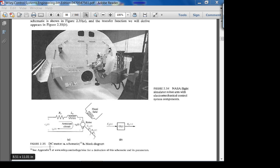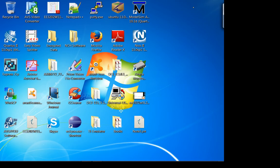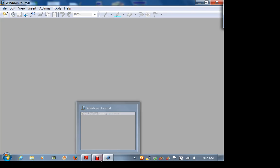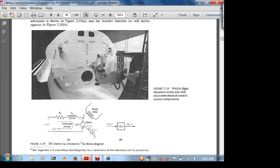There is a derivation of this schematic from physics in the footnote, so I recommend you go online and look at that derivation. I tried doing it in class once and it was a disaster because it involved basic physics, so we're not going to do that — we're just going to open this up and get the picture.